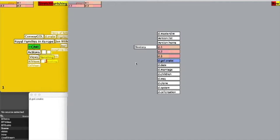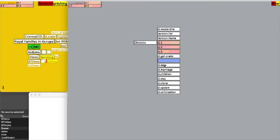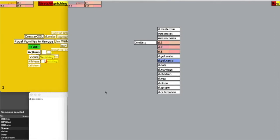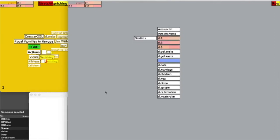Now let's create a new cell below it and call it D.GOL.x-axis, and another dimension D.GOL.y-axis, because I want them to be independent of the standard dimensions.